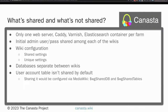To clarify what's shared and what's not: the Docker containers for the web server, Caddy, Varnish, and Elasticsearch are shared across all wikis in the farm — one of each collectively powers all wikis. The initial admin username and password are also shared when creating wikis. On the other hand, databases are separate. Certain tables like the user account table or actors table could optionally be shared using WG shared DB and WG shared tables.